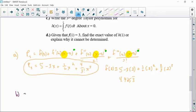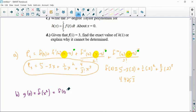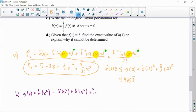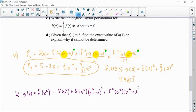For part b, g of x equals f of x squared centered at 0. So that would be f of 0 squared, plus f prime of 0 squared times x squared, plus f double prime of 0 squared times x squared minus 0 squared over 2 factorial. And that's it — I don't need to go any further.